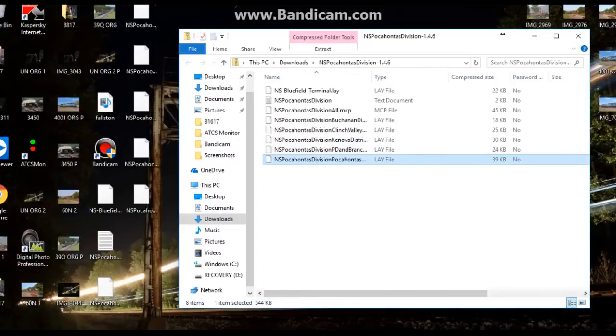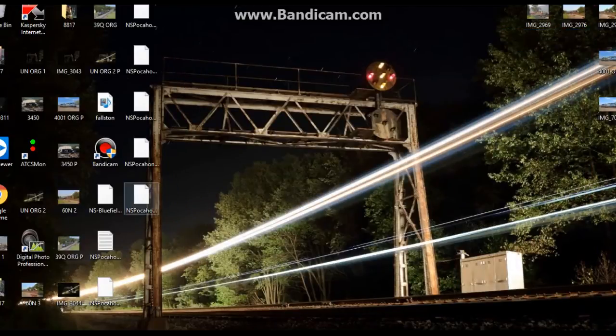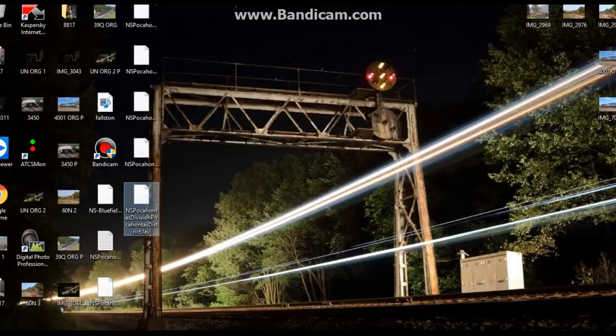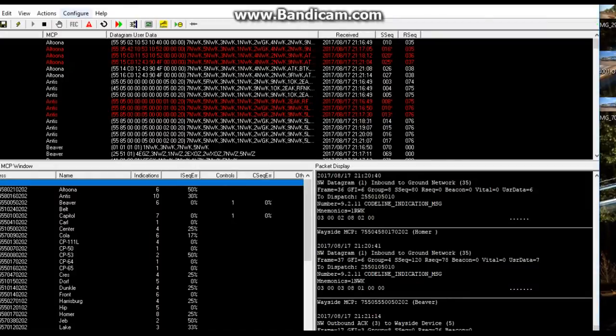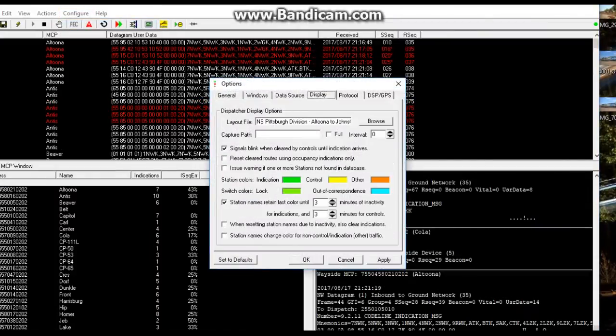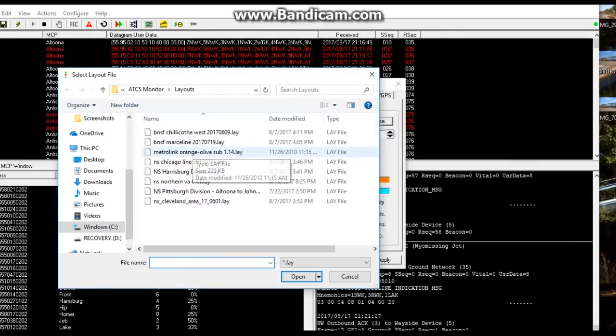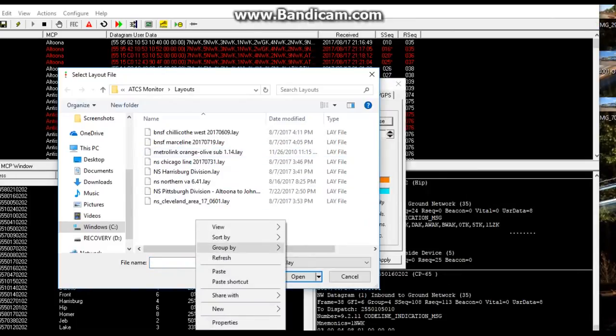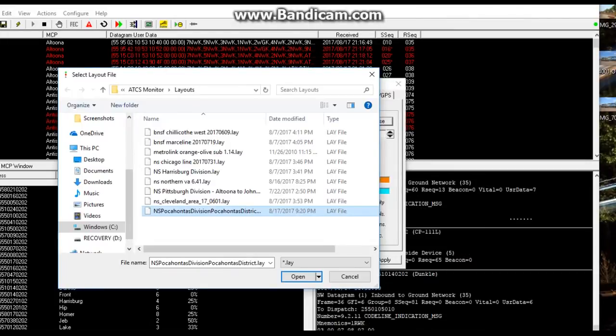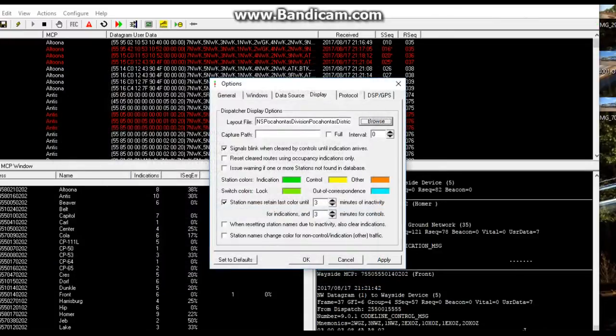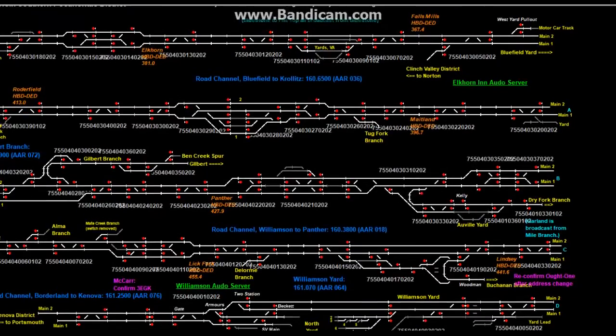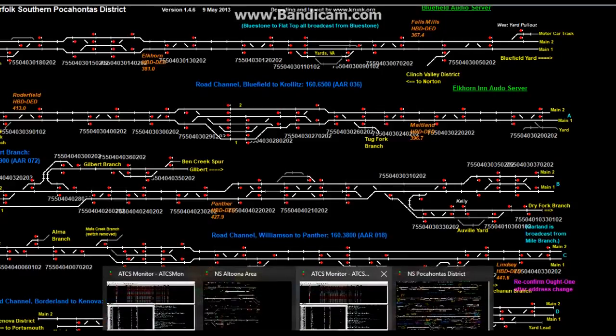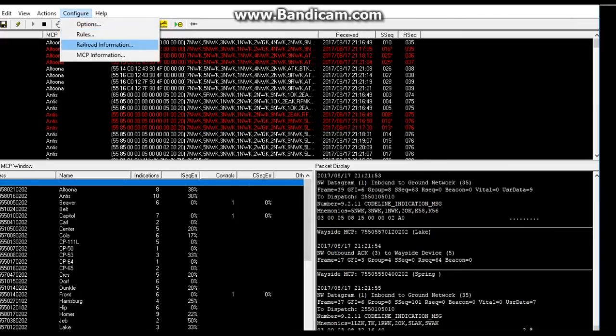Now I'm going to download the Pocahontas District layout file as you can see. I'm going to minimize this and check them all over here. This is the one I want, so right click copy, and go to the ATCS window. Your screen is going to look a little different to this, but go to options, display, browse. All your layouts would be here.